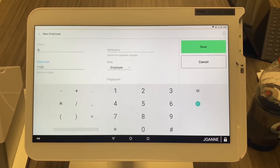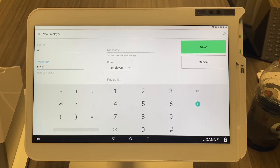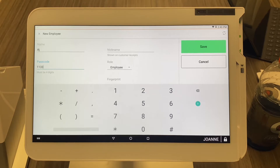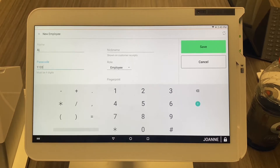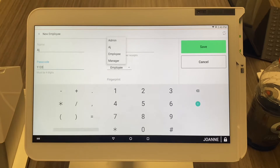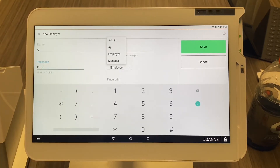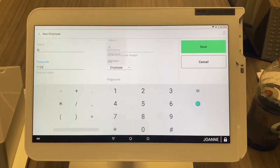The employee role means they will be able to go into the register to make a sale, add an order, and close out an order, but it will not allow the employee to do refunds, voids, etc. If you do want them to be able to do that, select employee and then you can make them an admin or a manager — that will give them more access. We'll get into the access part in a second, so we're just going to leave it as employee.